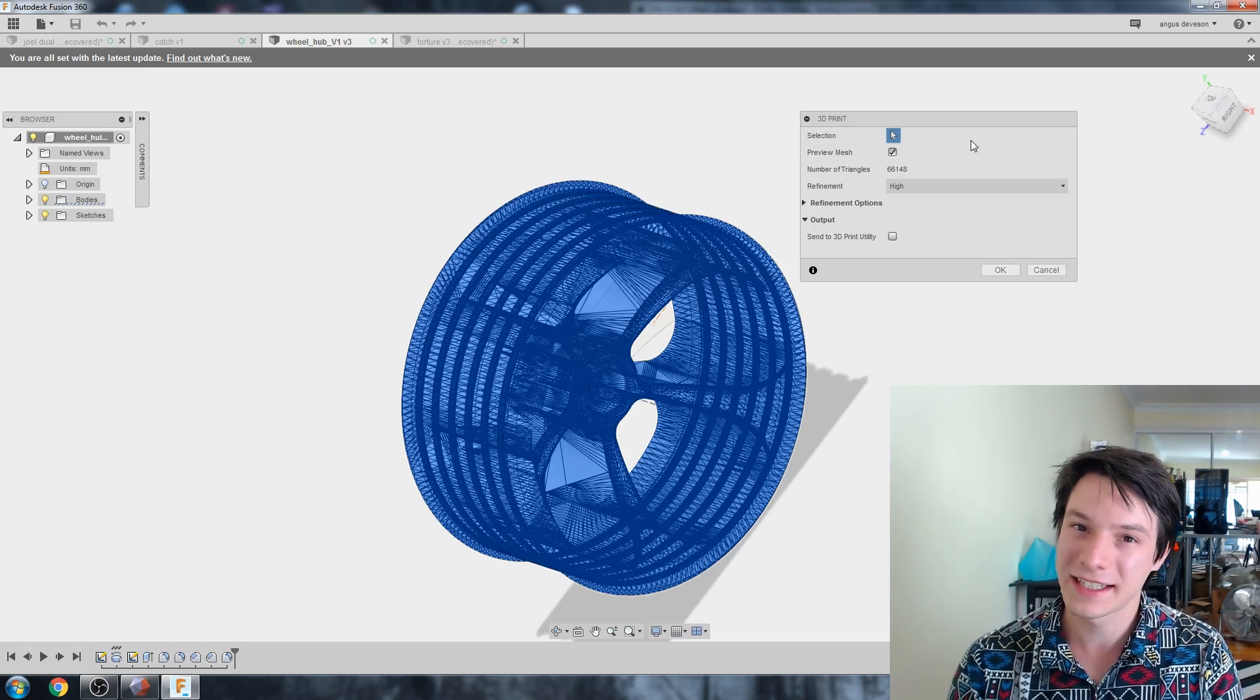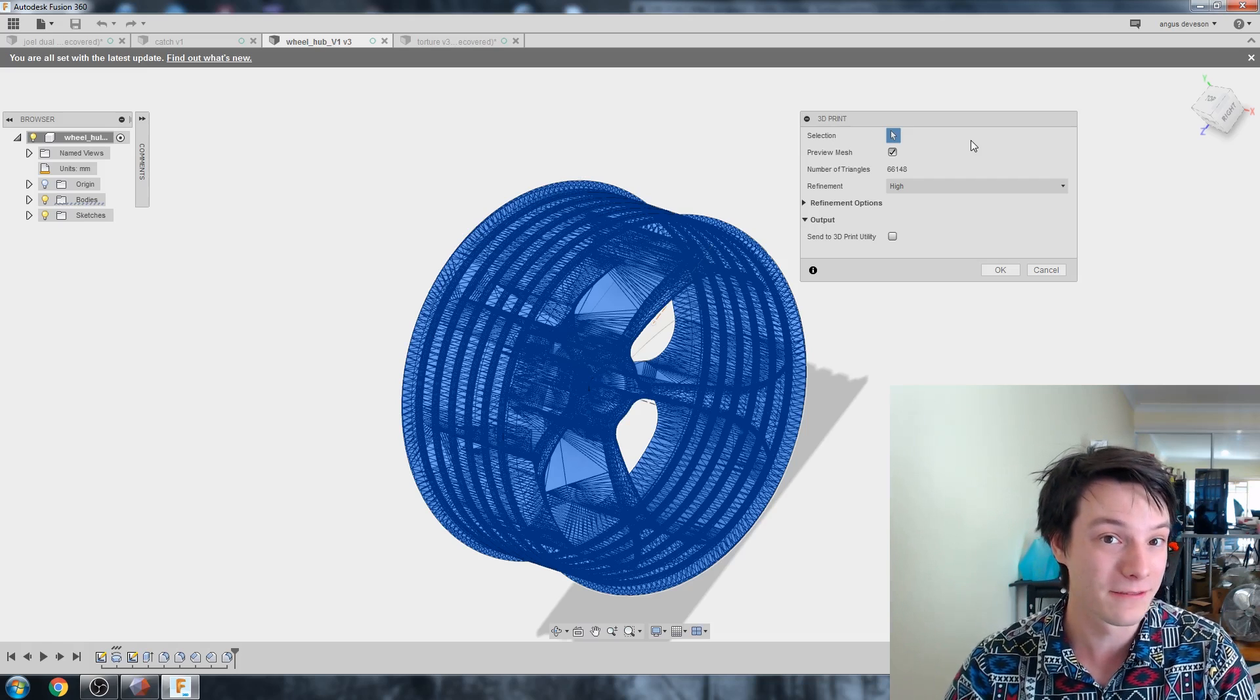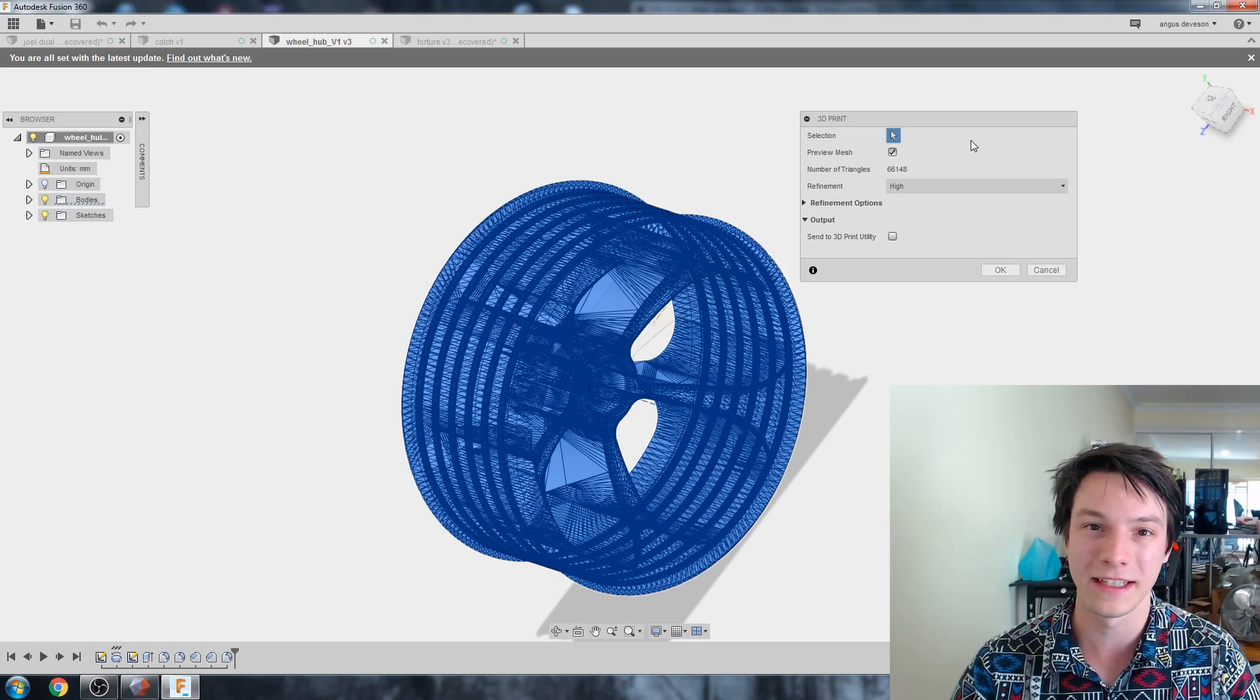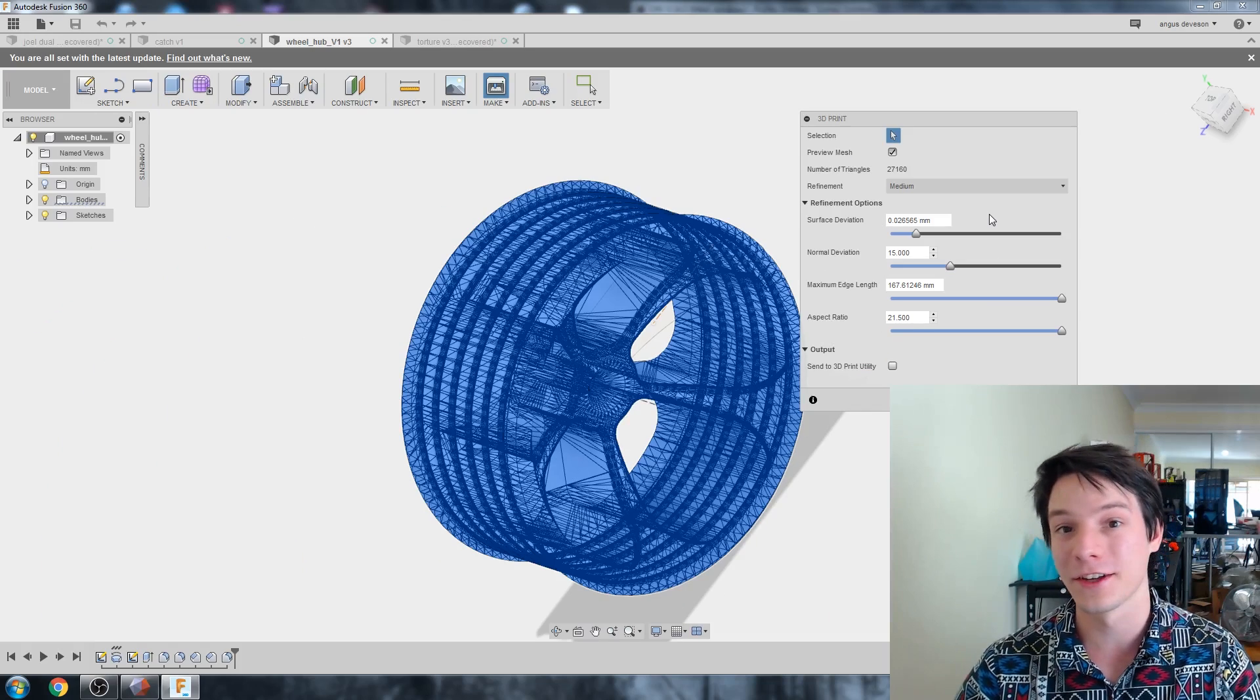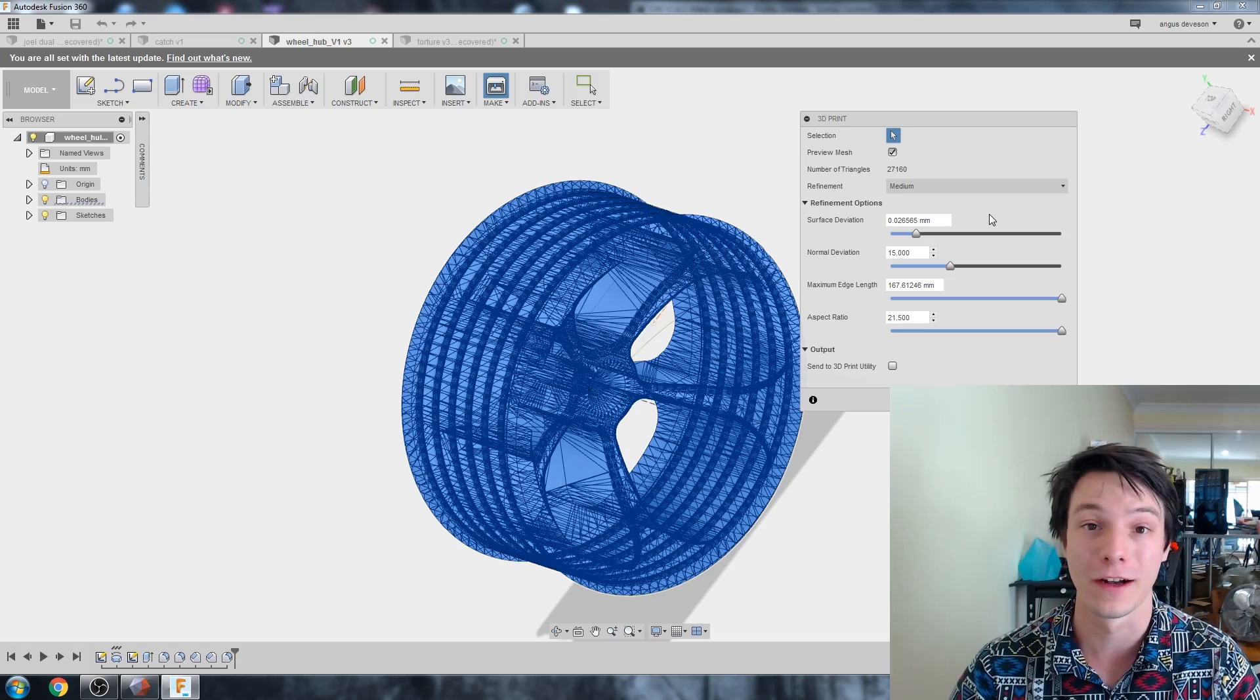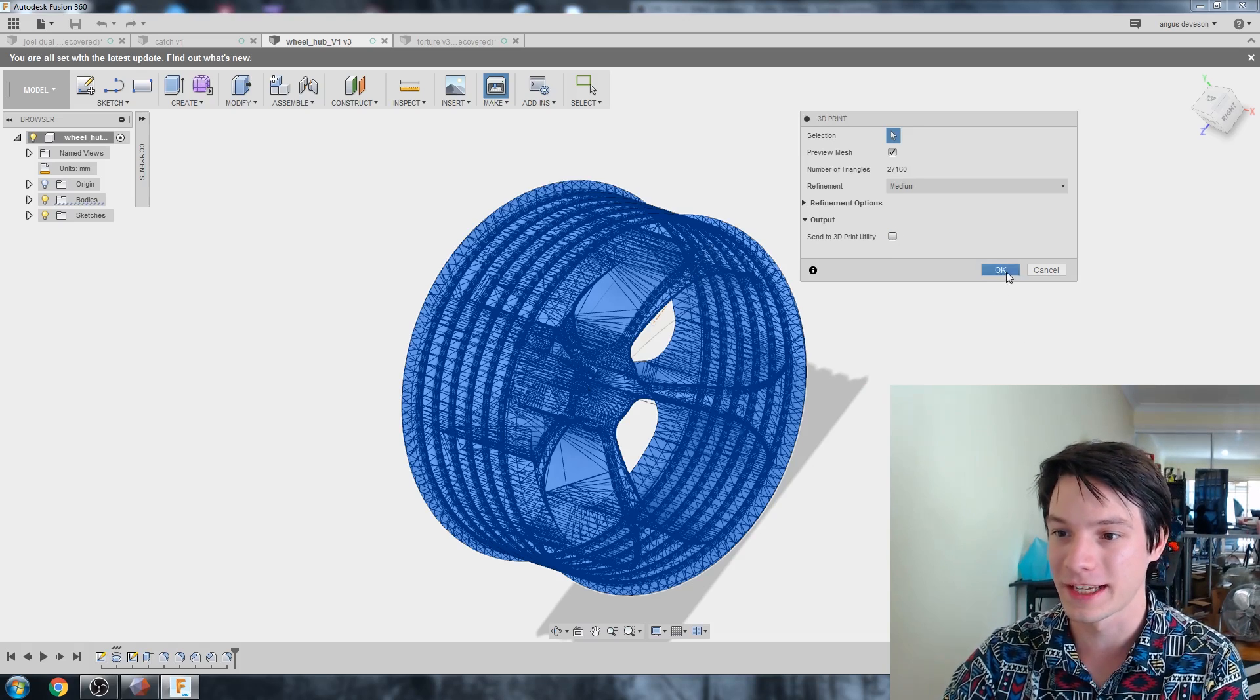You might want to go to a different setting, for example, high. And here we see what the detail is when we refine on high setting. However, unless you're planning to scale your model up or print on a very high detail system like an SLA resin system, you're unlikely to see any gains making the print quality higher than the medium default on FDM machines. That's what I usually leave it on.